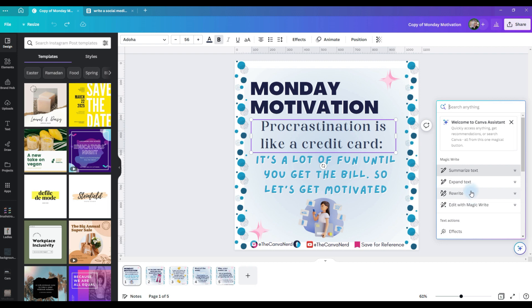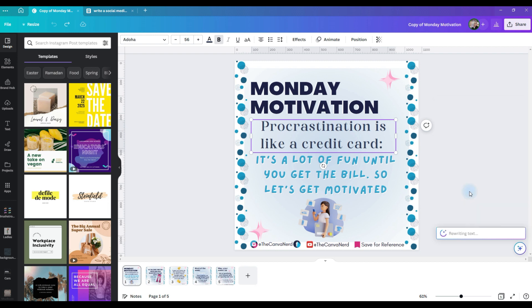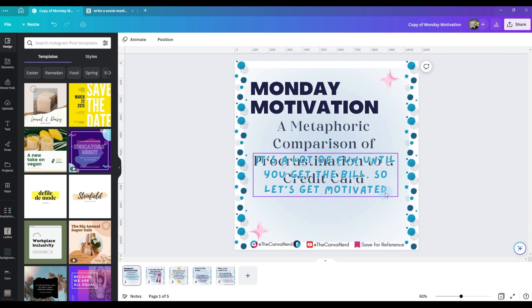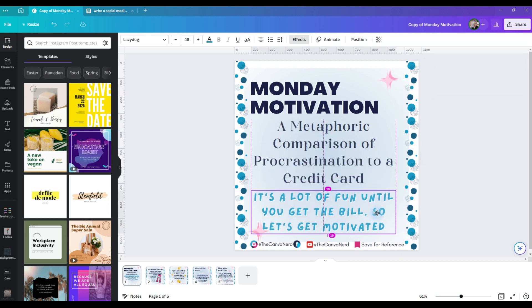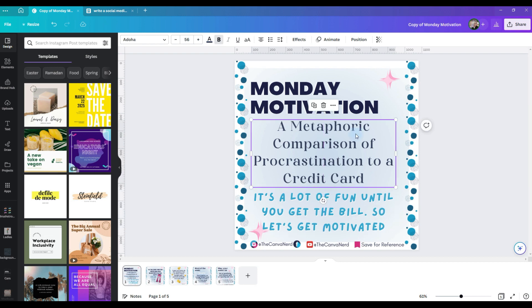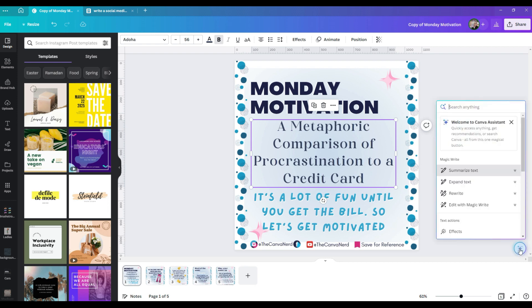For what we're going to do, we want Canva Assistant to rewrite that text using the MagicWrite. So we're going to click rewrite, delete that, and we'll pull this down so you can see. It has rewritten the text in that box. If you don't like that response, you can go back to the Canva Assistant.